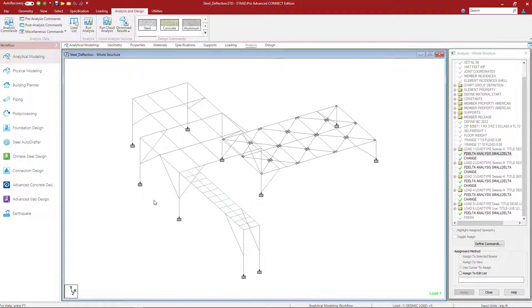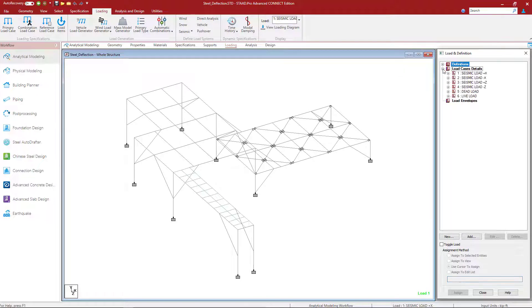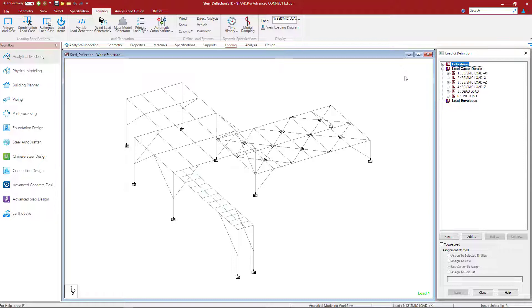That being said, let's select the loading page in the workflow page control area and expand the load details section. What we're going to notice is that this model already contains dead load, live load, and four different seismic load cases.